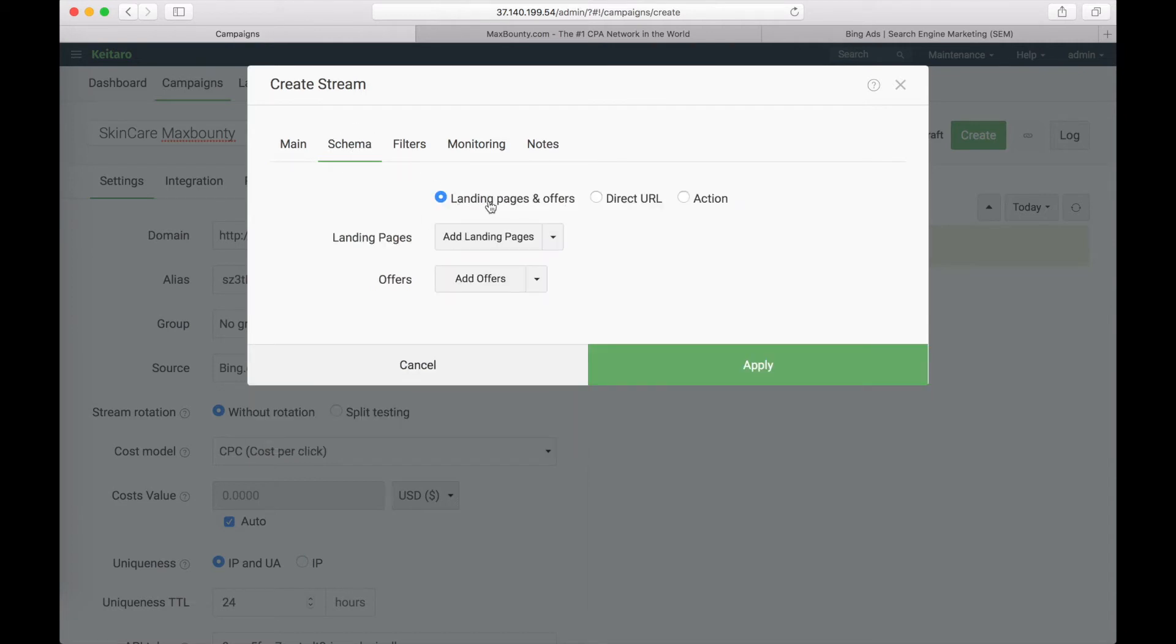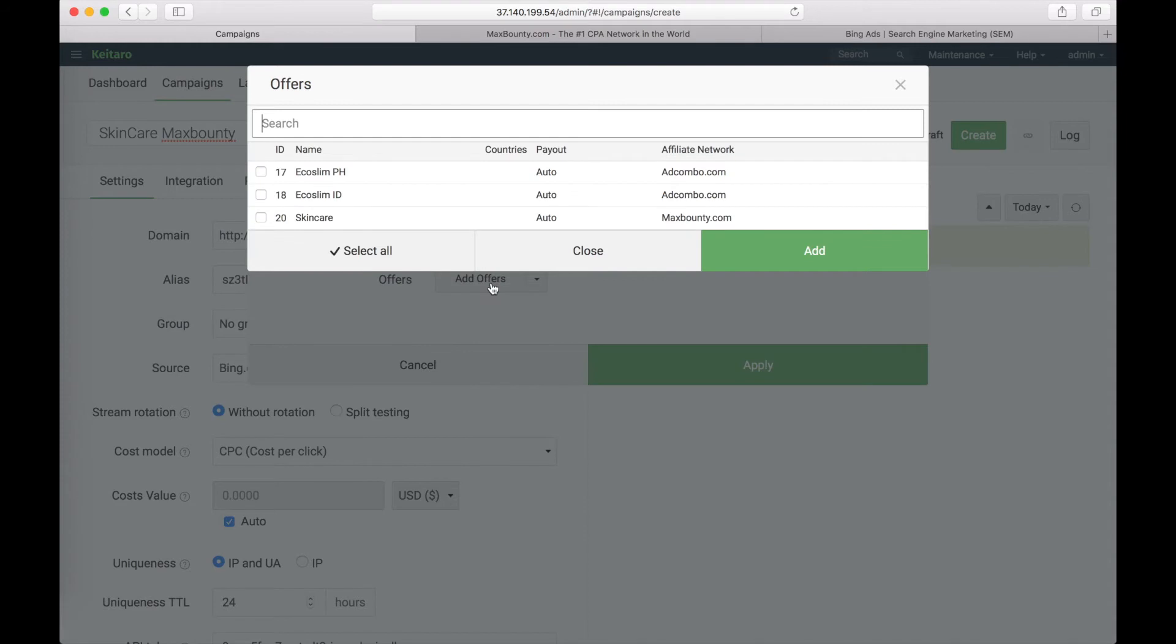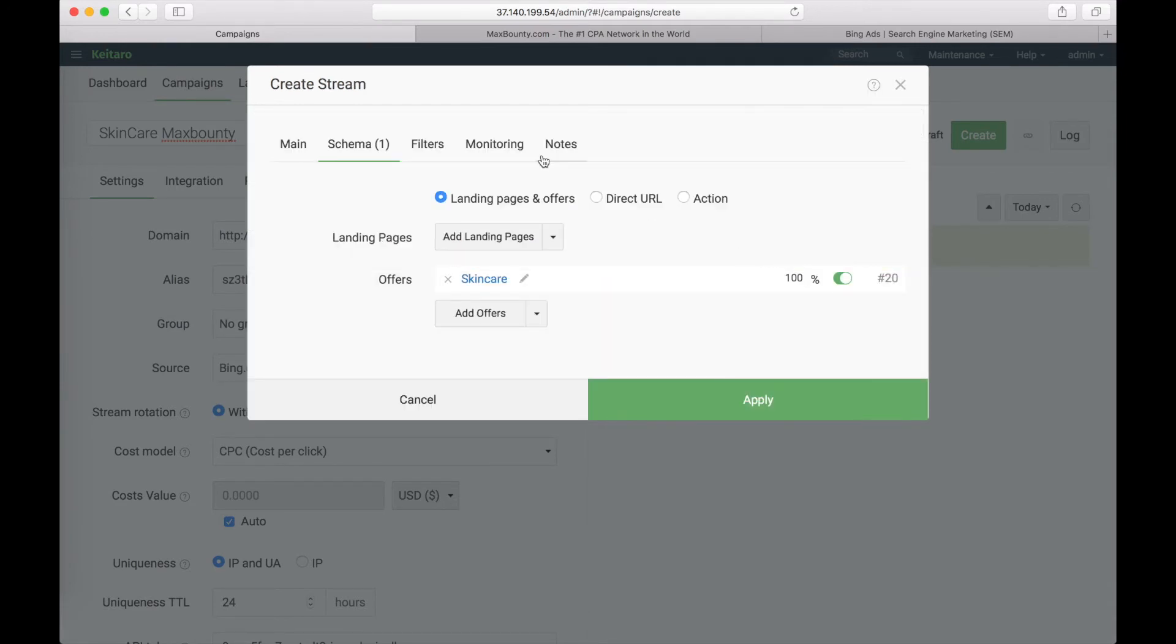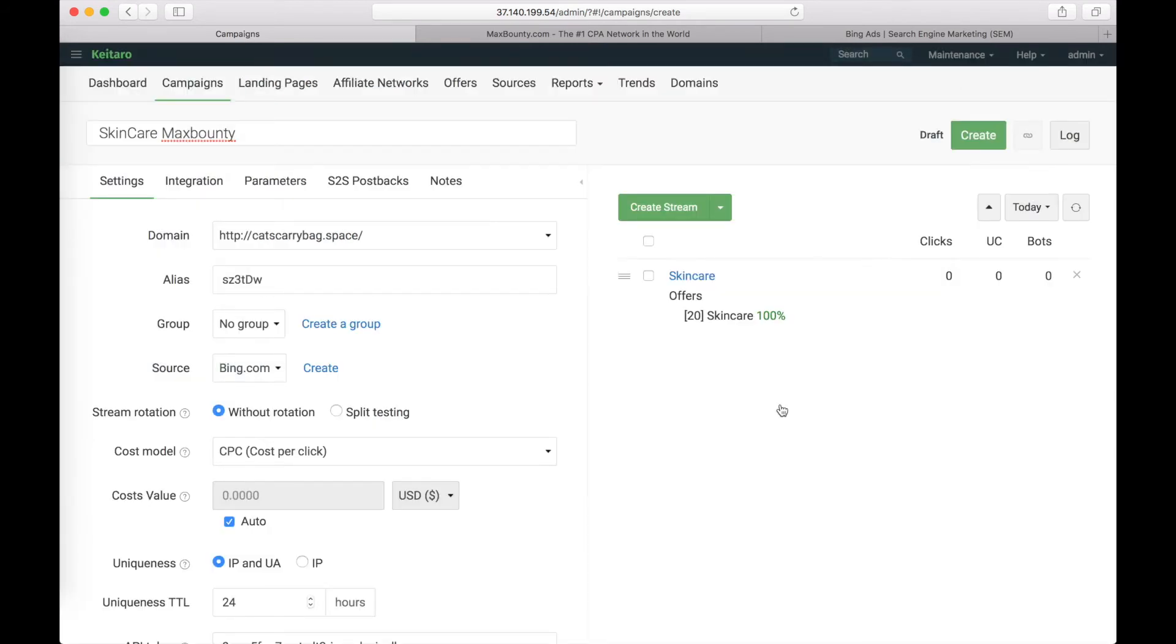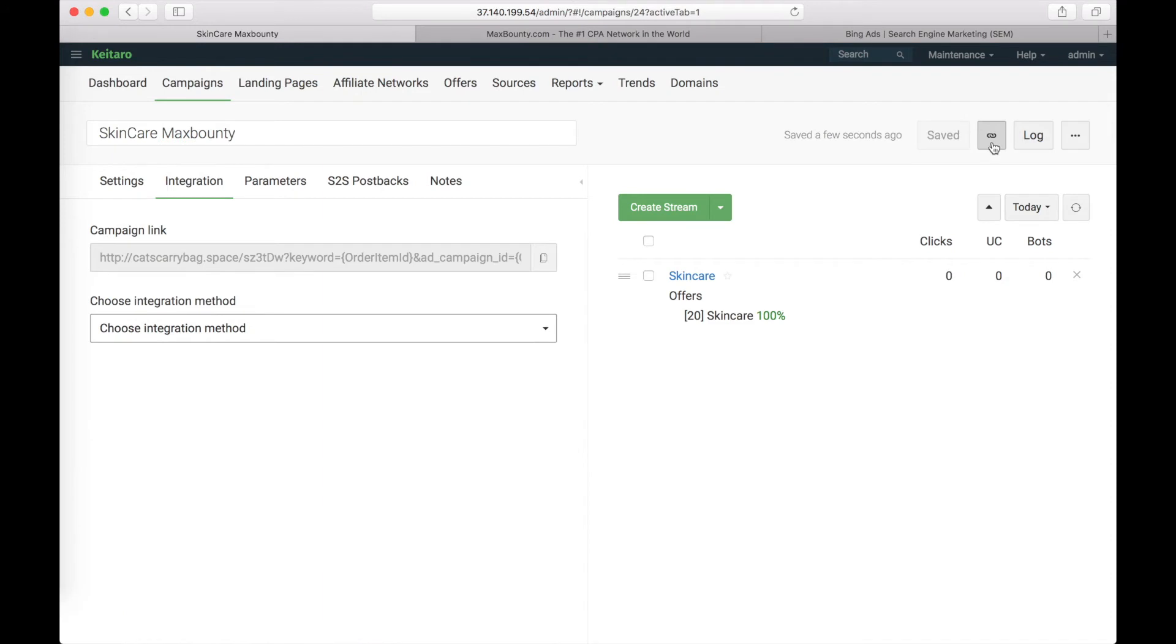Choose landing pages and offers. Choose our skincare offer from Max Bounty. Edit, apply and save changes. Save the changes to our campaign. Copy the link.